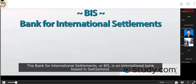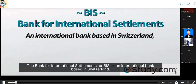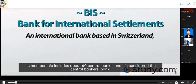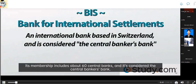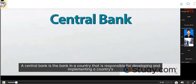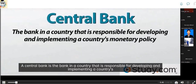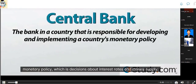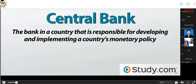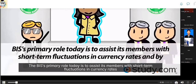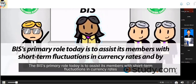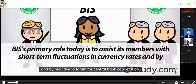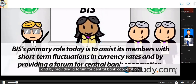The Bank for International Settlements, or BIS, is an international bank based in Switzerland. Its membership includes about 60 central banks, and it's considered the central banker's bank. A central bank is responsible for developing and implementing a country's monetary policy — decisions about interest rates and money supply. The BIS's primary role today is to assist its members with short-term fluctuations in currency rates and to provide a forum for central bank cooperation.